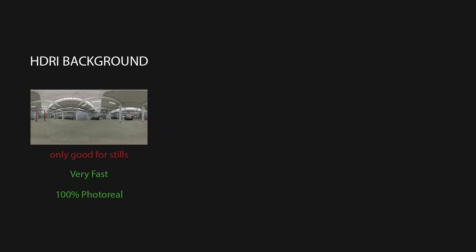When you create CGI assets and render them, you always need a background. Traditionally you have two possibilities. Either you take an HDRI background, which is very good for still renderings and is very fast and always 100% photoreal.